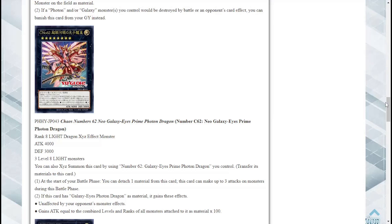Alright so it's somewhat generic so maybe I could try this out in my Blue Eyes deck too but depends on its effect. You can also Xyz summon this by using a Number 62 Galaxy Eyes Prime Photon Dragon you control, transfer its materials to this card. Okay I do have a couple copies of Number 62 Galaxy Eyes.